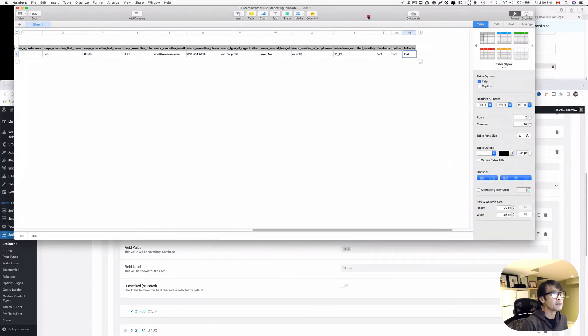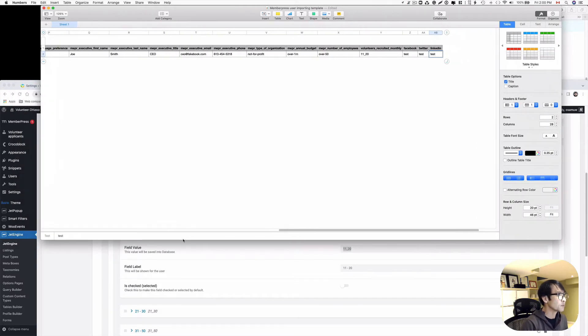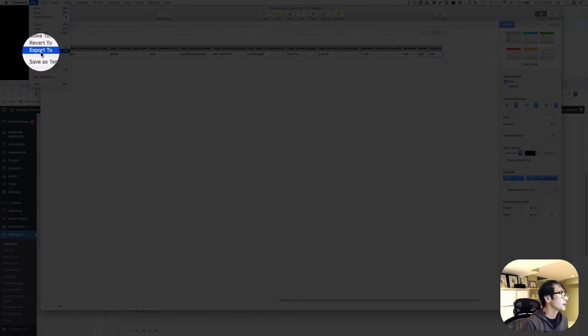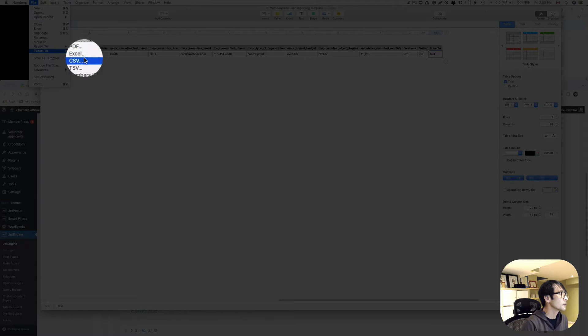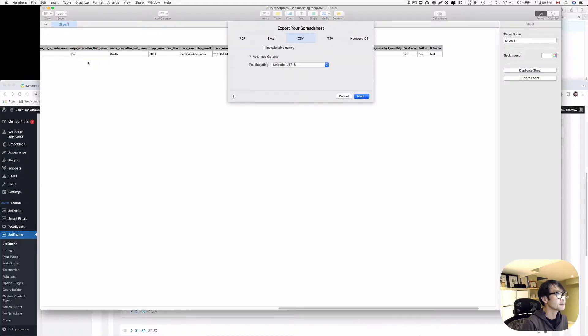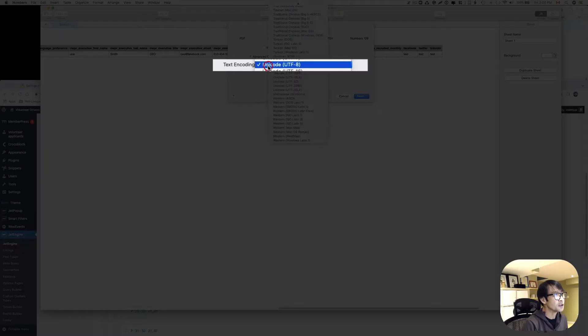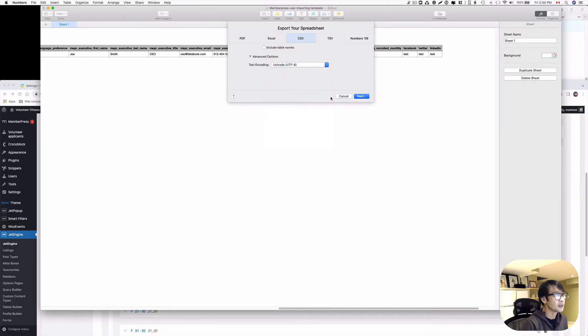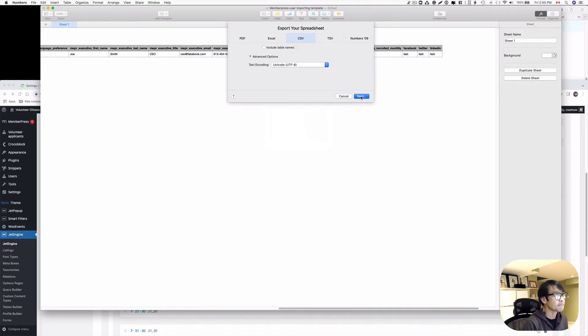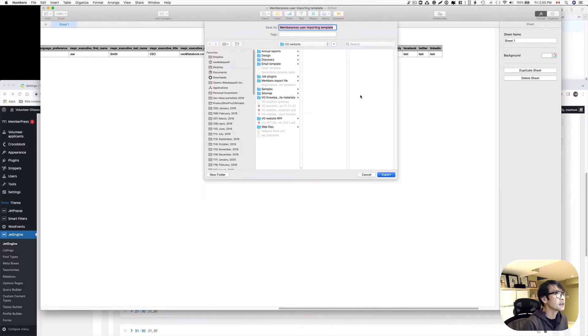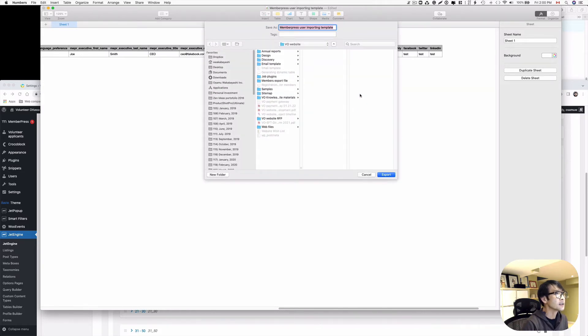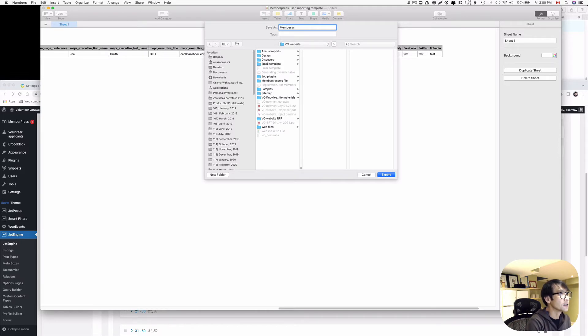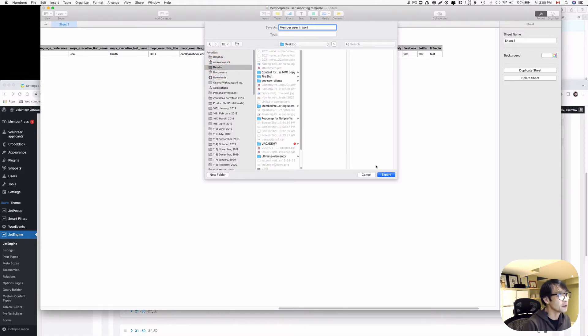You export to a CSV file. And make sure that you have to select this Unicode UTF-8. Nothing else. So this is the default. And then make sure you choose that. And then hit next. So I'm gonna just maybe change the name to member user import something like that. So I'm gonna just save that on the desktop here.